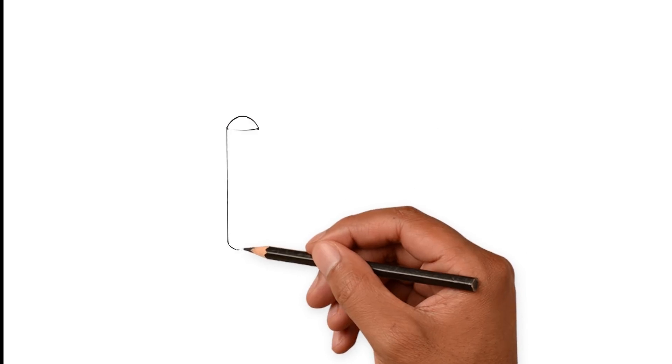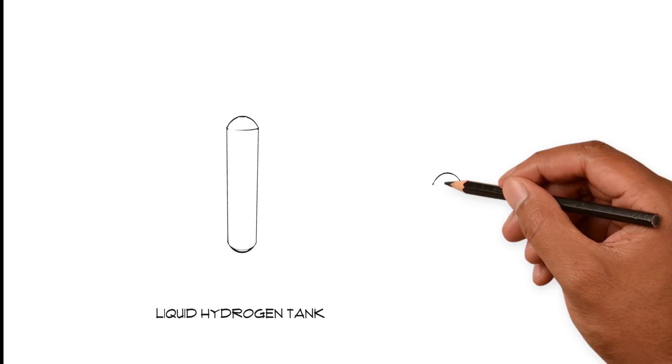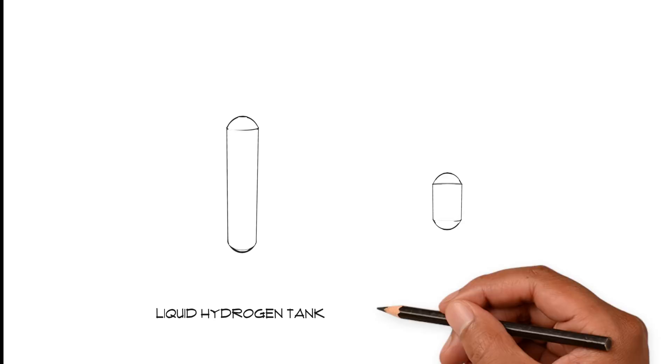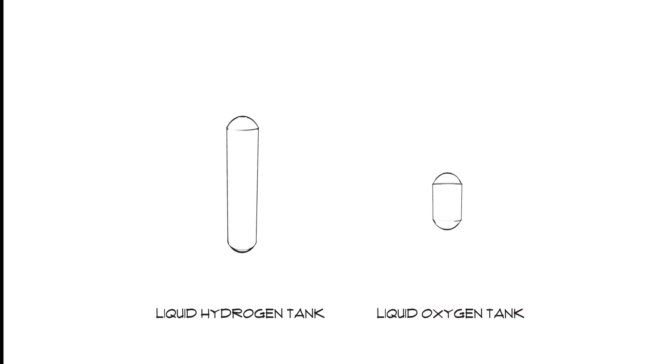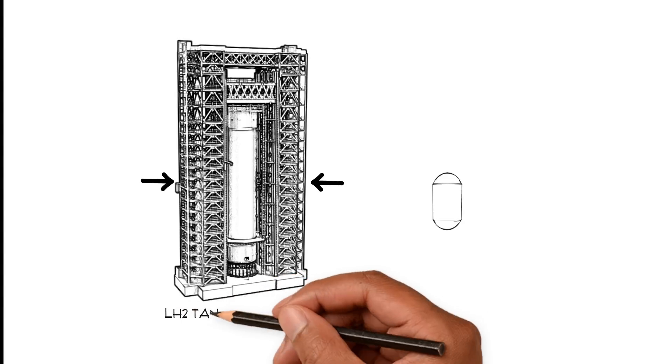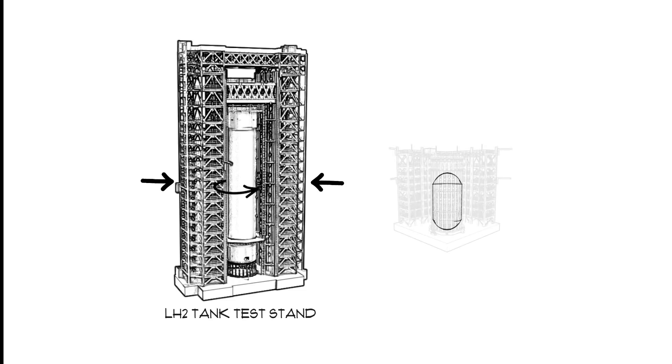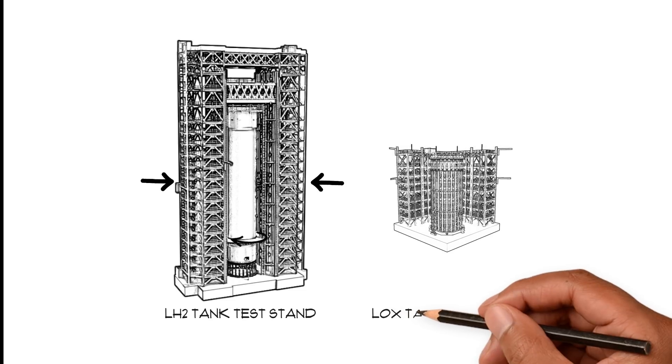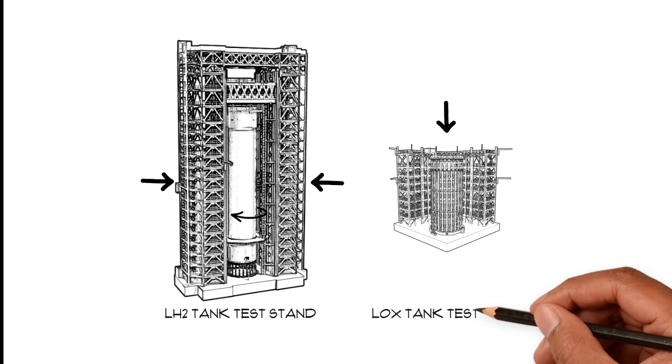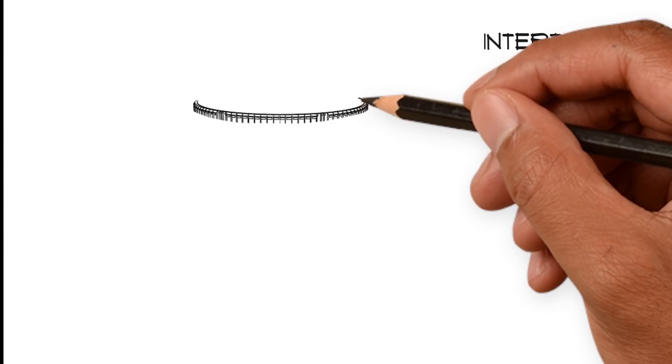The core stage contains two separate fuel sources, the liquid hydrogen tank and the liquid oxygen tank, which fuel the rocket engines for flight. While the flight-ready tanks are being outfitted, twin test articles are being prepared to prove their strength against the incredible forces encountered during liftoff and flight.